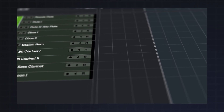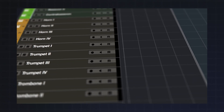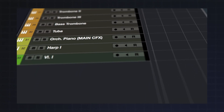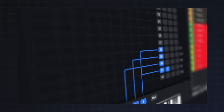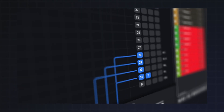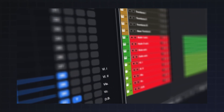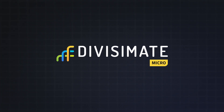But not everybody wants to build such a big ensemble. Sometimes you just want to go small and keep it simple — maybe just add a string quartet or a trumpet section to your arrangement. For smaller applications like that, Divisimate was always a little bit overkill. And that's why today we're introducing Divisimate Micro.